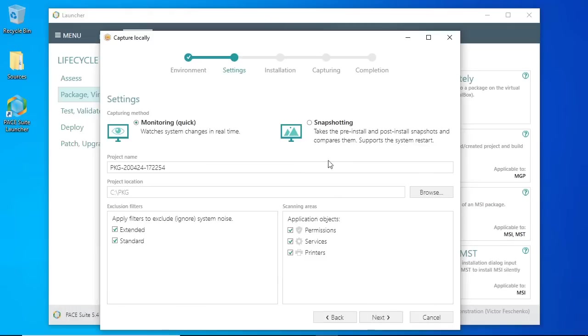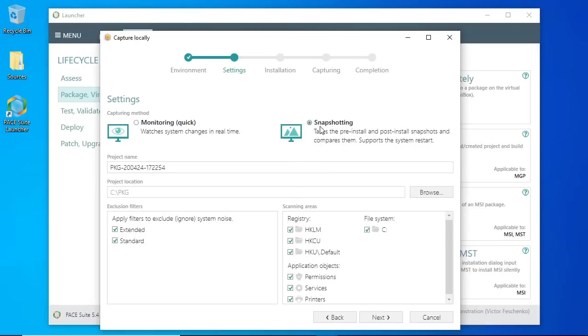Next, select the capturing method. The monitoring method watches system changes in real time. It's a faster method. The snapshotting is based on comparing two taken snapshots. Use this method to continue capturing after the system restart.